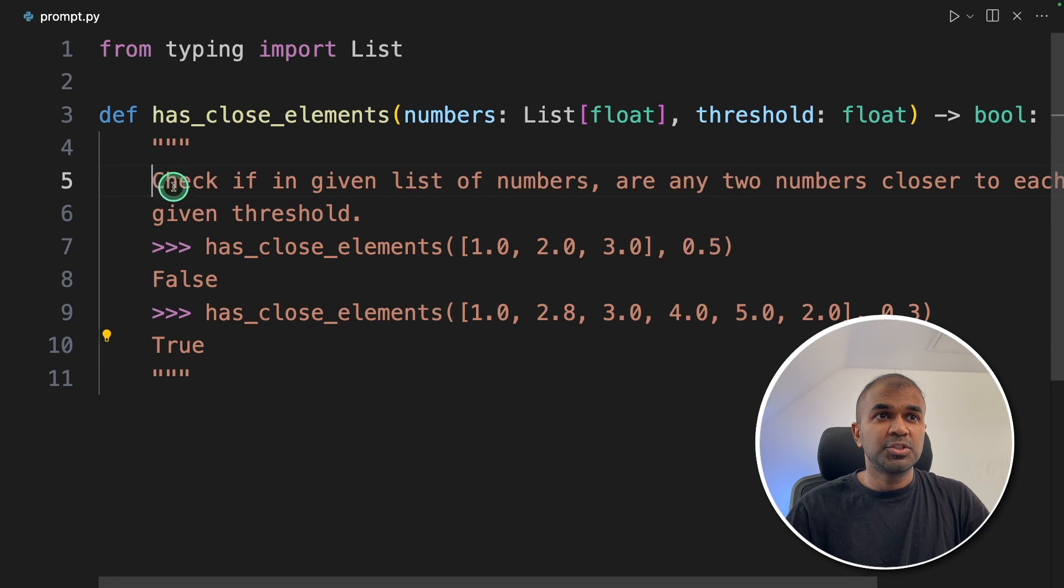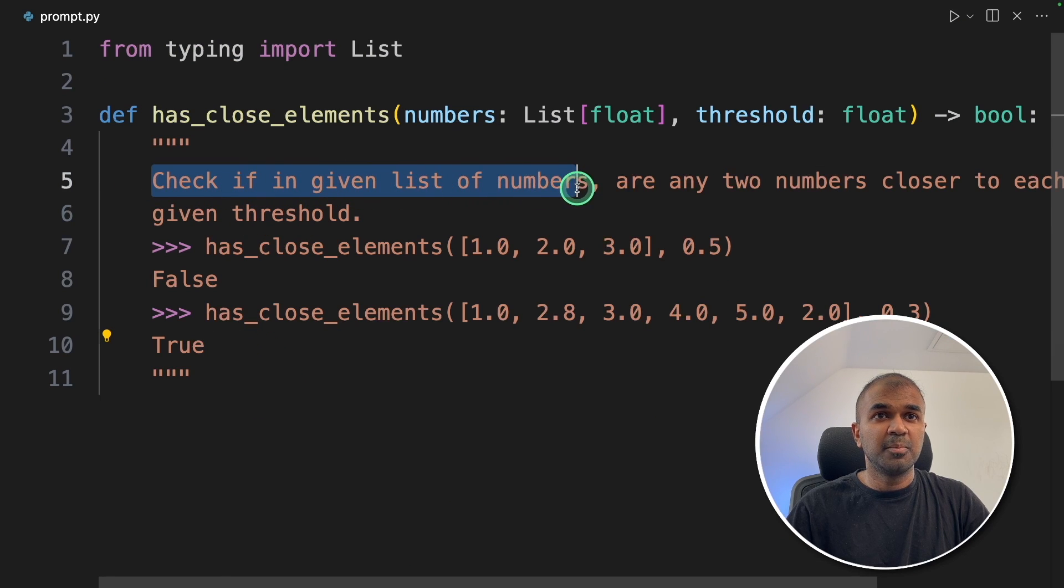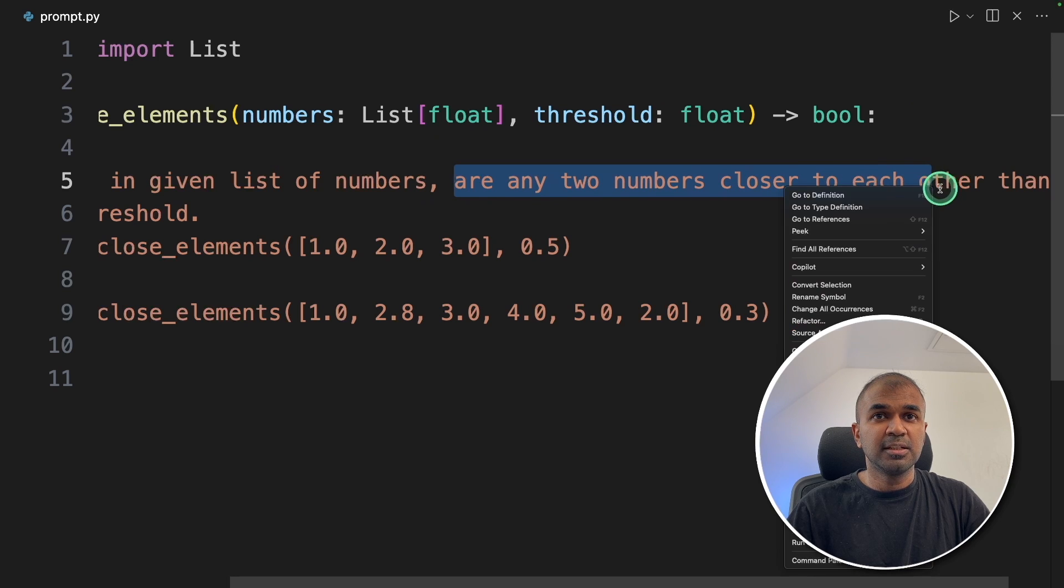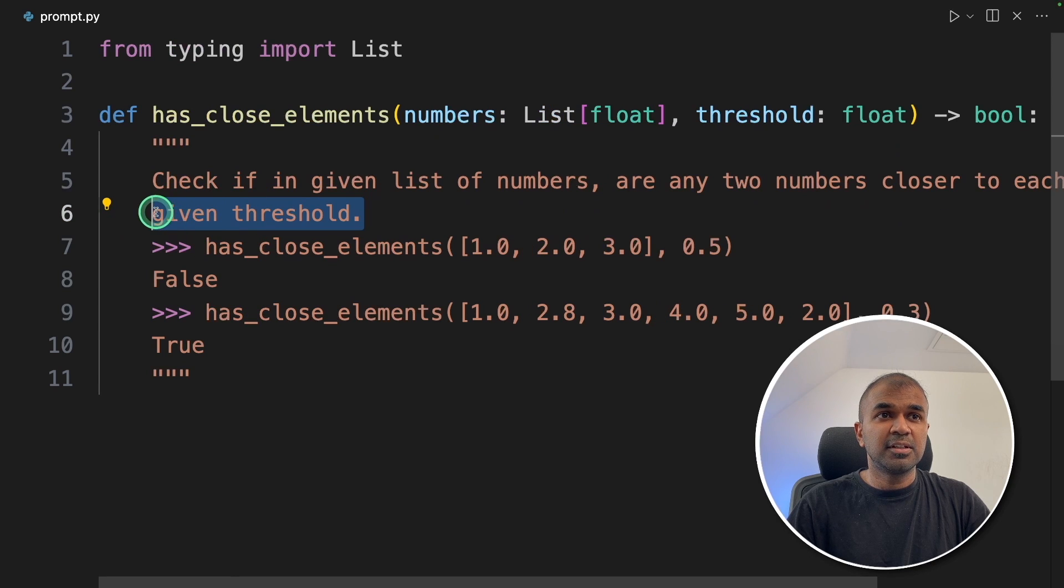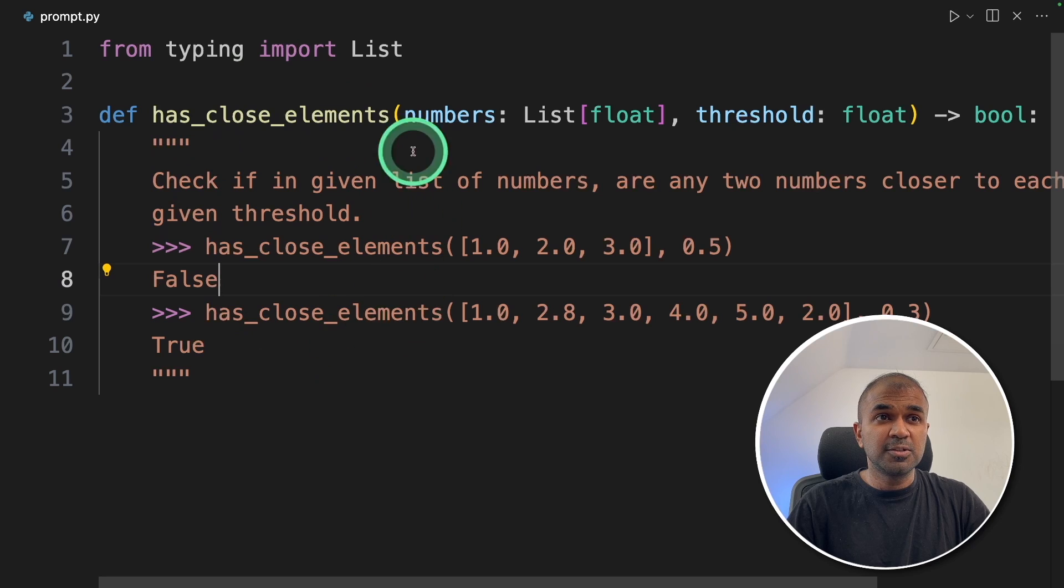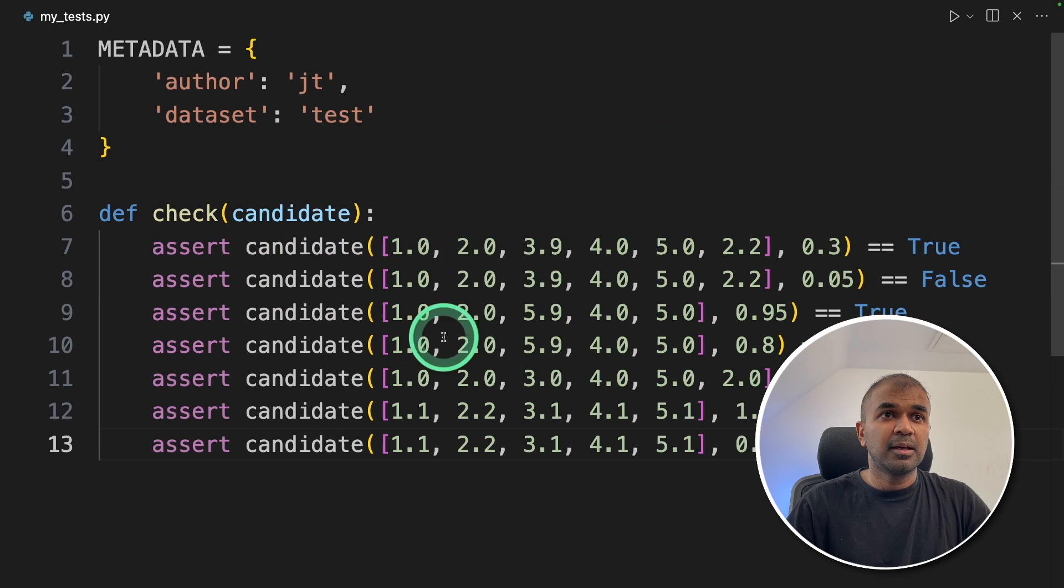So the task is check if in given list of numbers are any two numbers closer to each other than the given threshold. So the large language model, the agent is going to use this data and this is the test criteria.